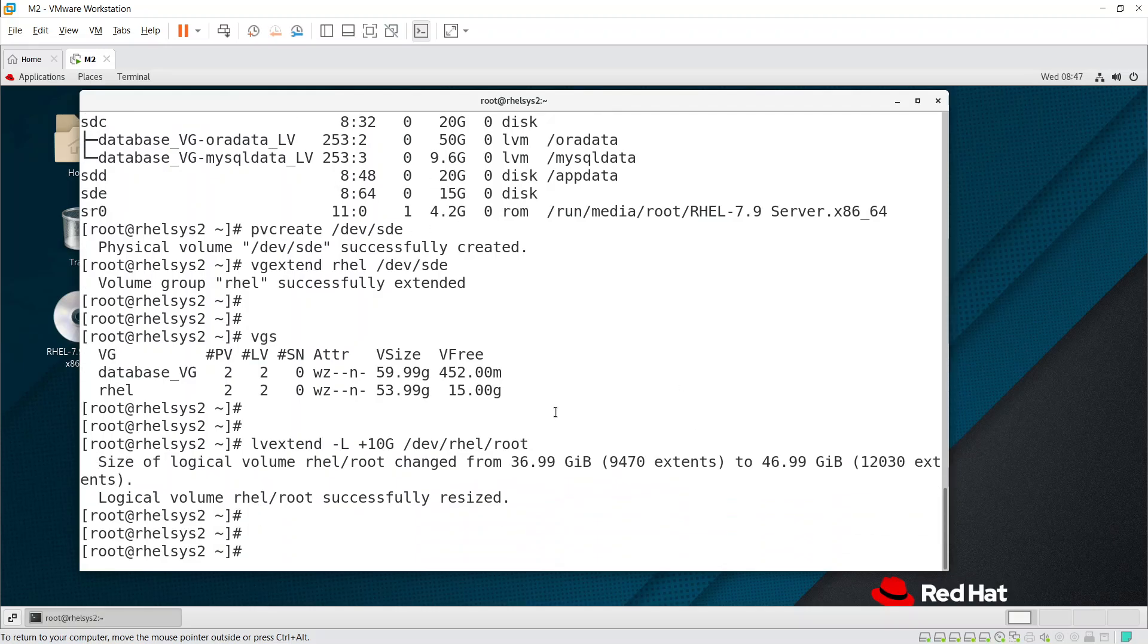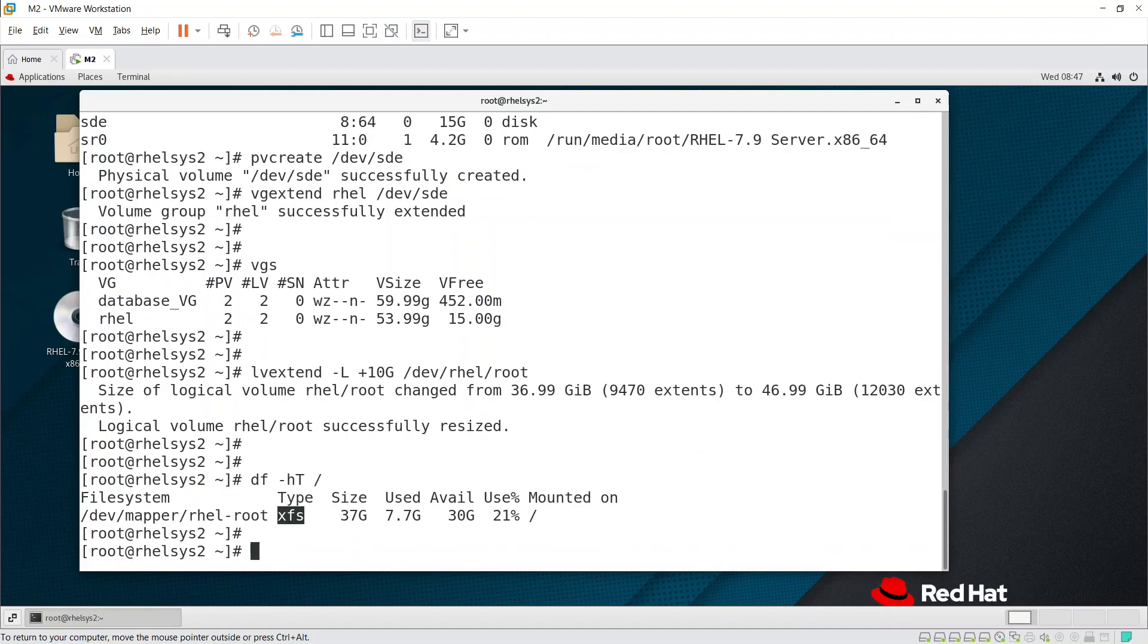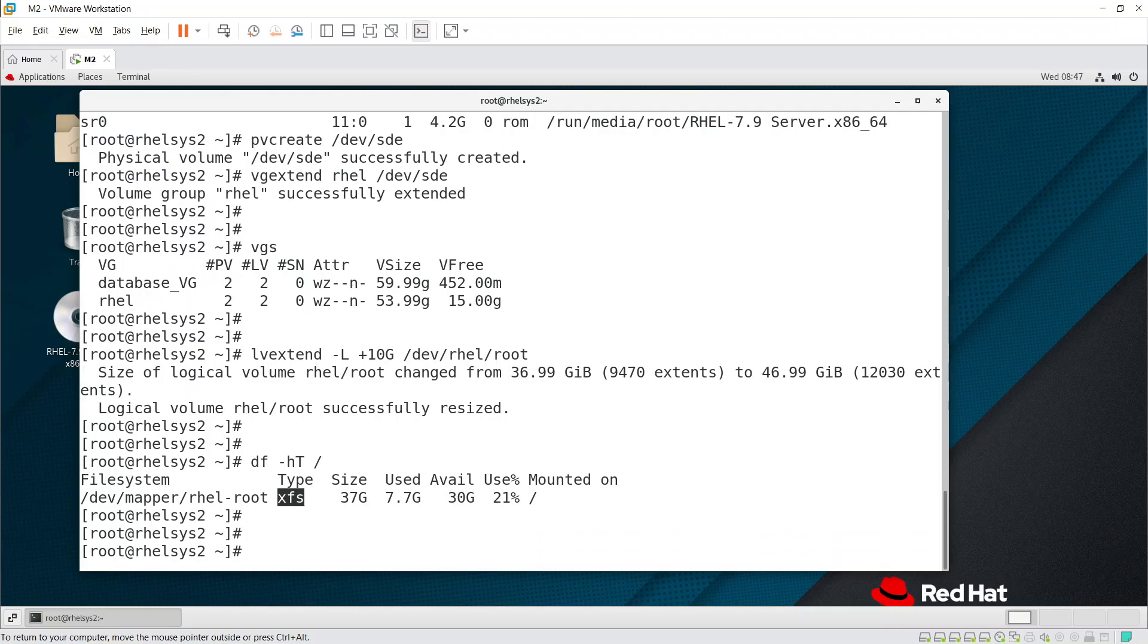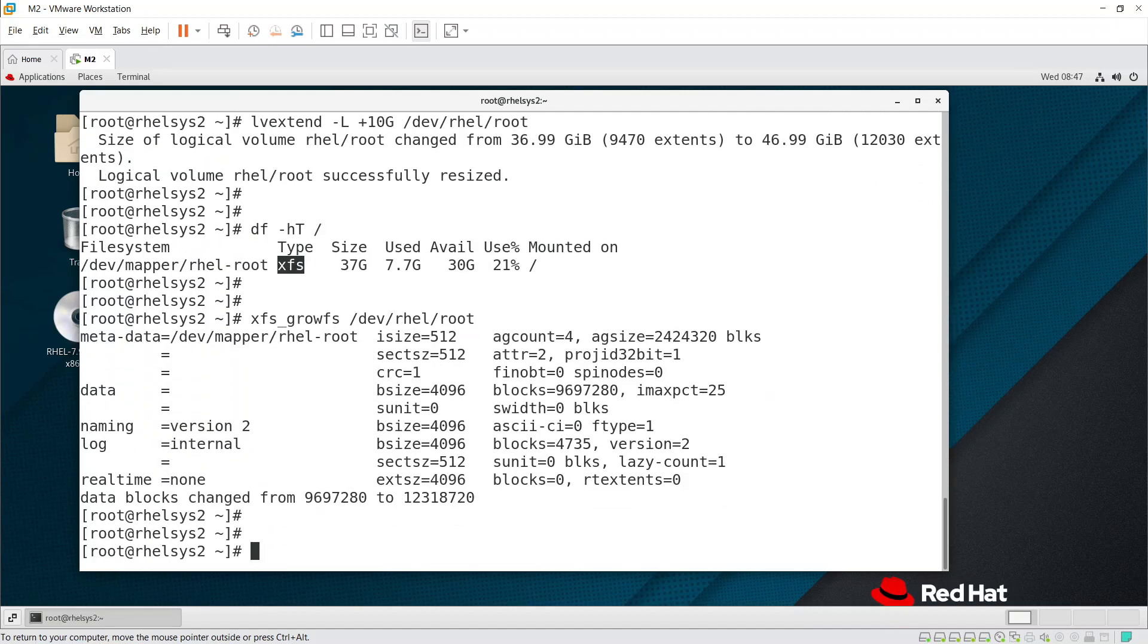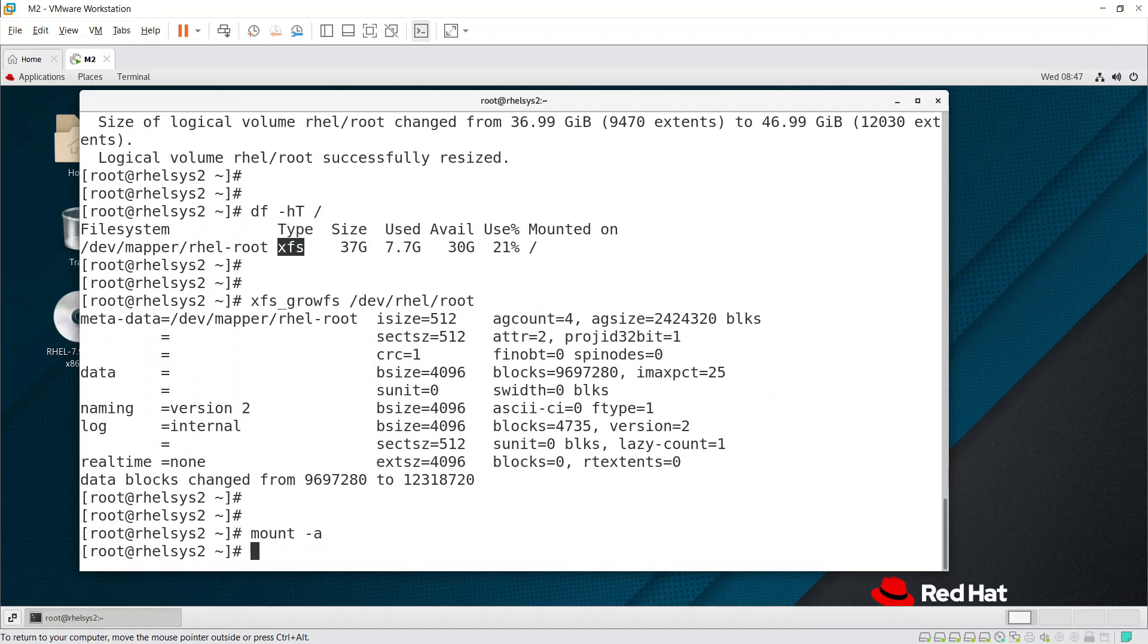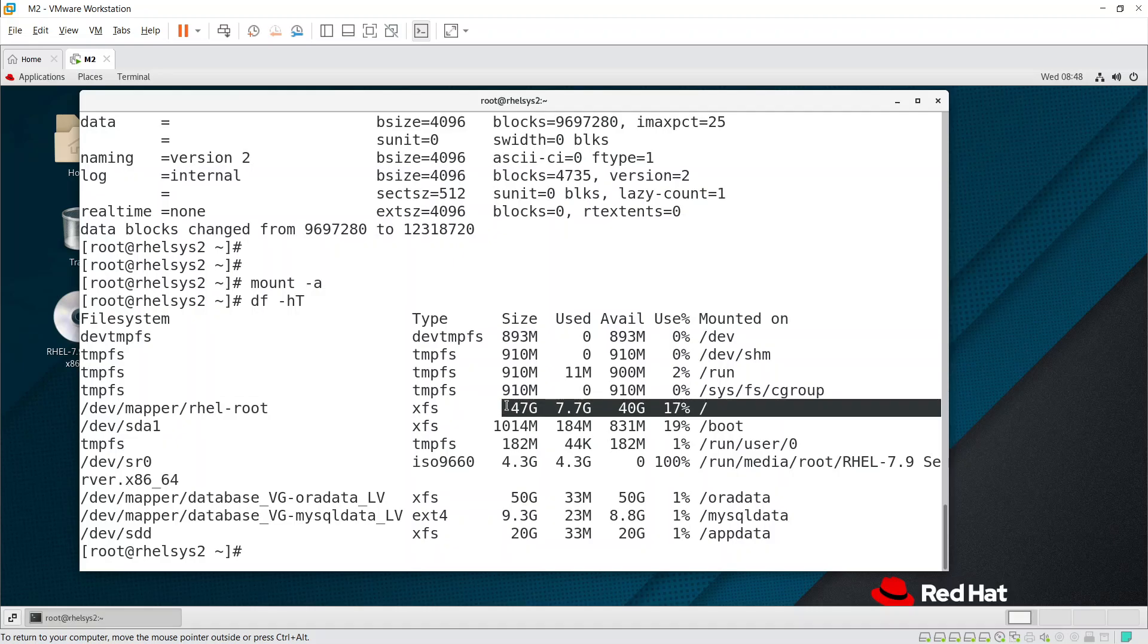It is XFS partition. If you run df -h -T command /, you can see this is type XFS. You need to extend the file system also: xfs_growfs /dev/rhel/root and it will extend the file system. If you run df -h command again to check, you can see / file system has 47 GB.